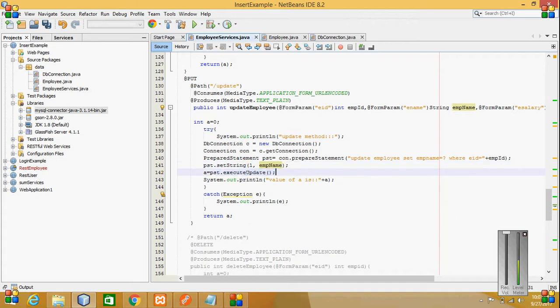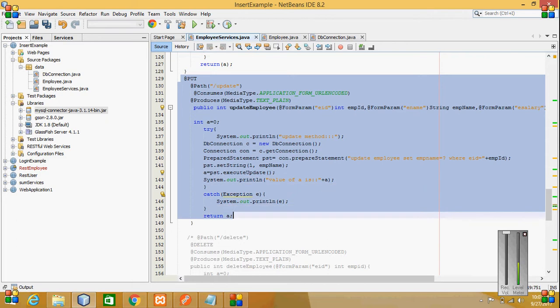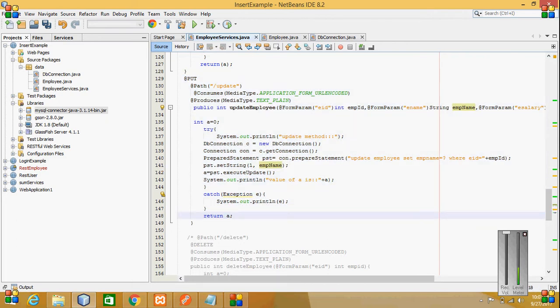Execute the update statement and then that value is the number of rows it is going to affect. So later, after executing this in Postman, I will see how we will execute that one.